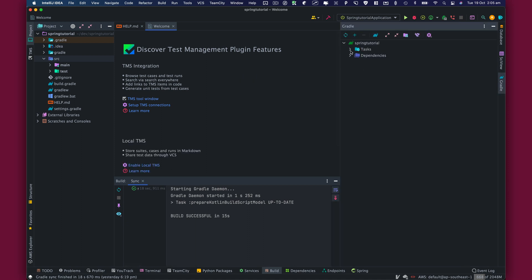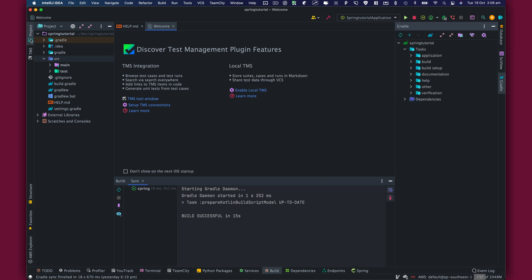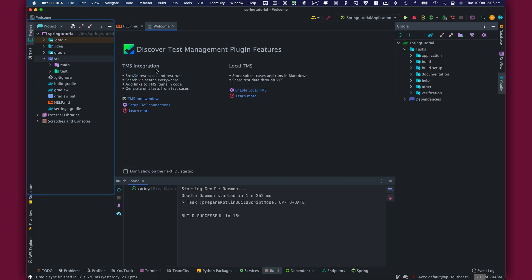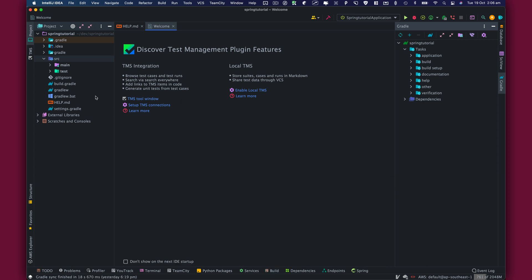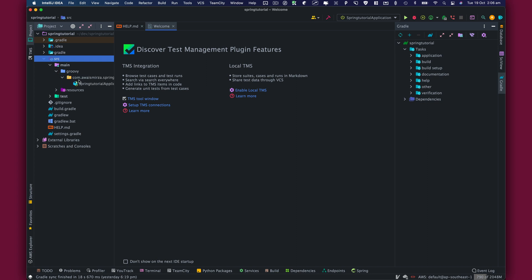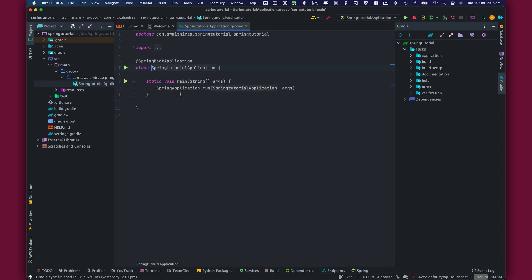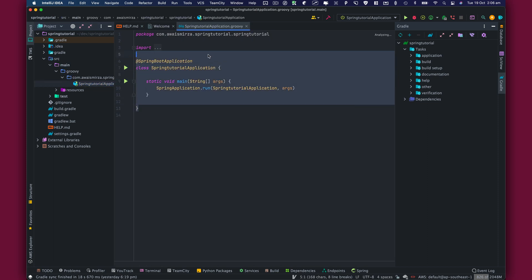You'll see all the tasks available. On the left, we have a project window where we'll see all the file structure of the project. We'll take a look at Spring Boot files in the next video, but I'm going to open the main file, which is the entry point for the Spring Boot application.